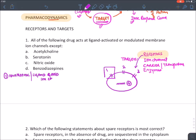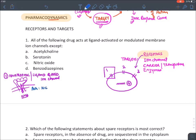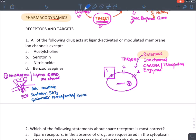The ionotropic receptor has a pentameric rosette-type shape, and when it opens, ions move inside. Examples include acetylcholine nicotinic receptors, serotonin 5-HT3 receptors, glutamate receptors (NMDA, AMPA, kainate), and GABA-A chloride channel.